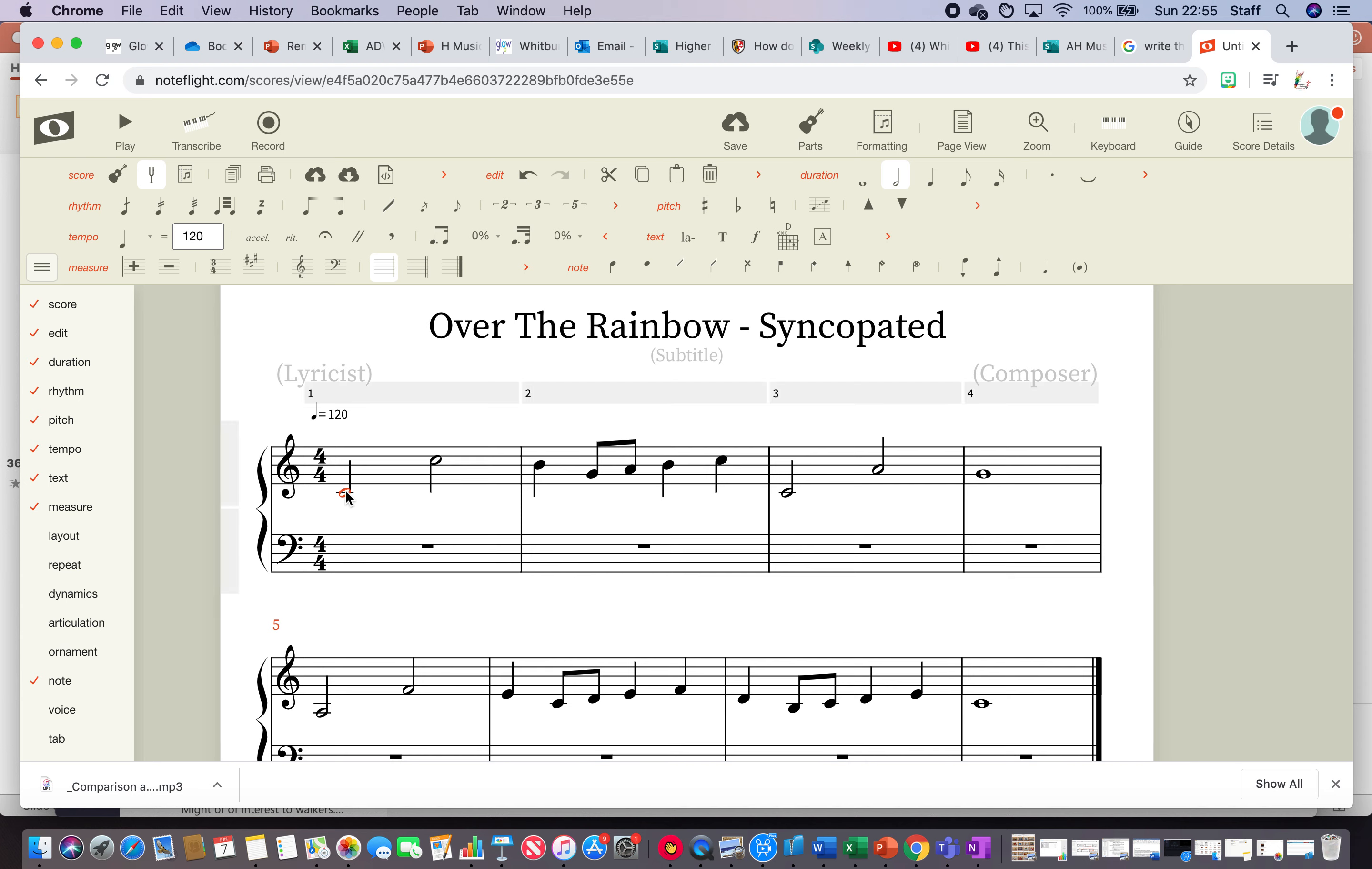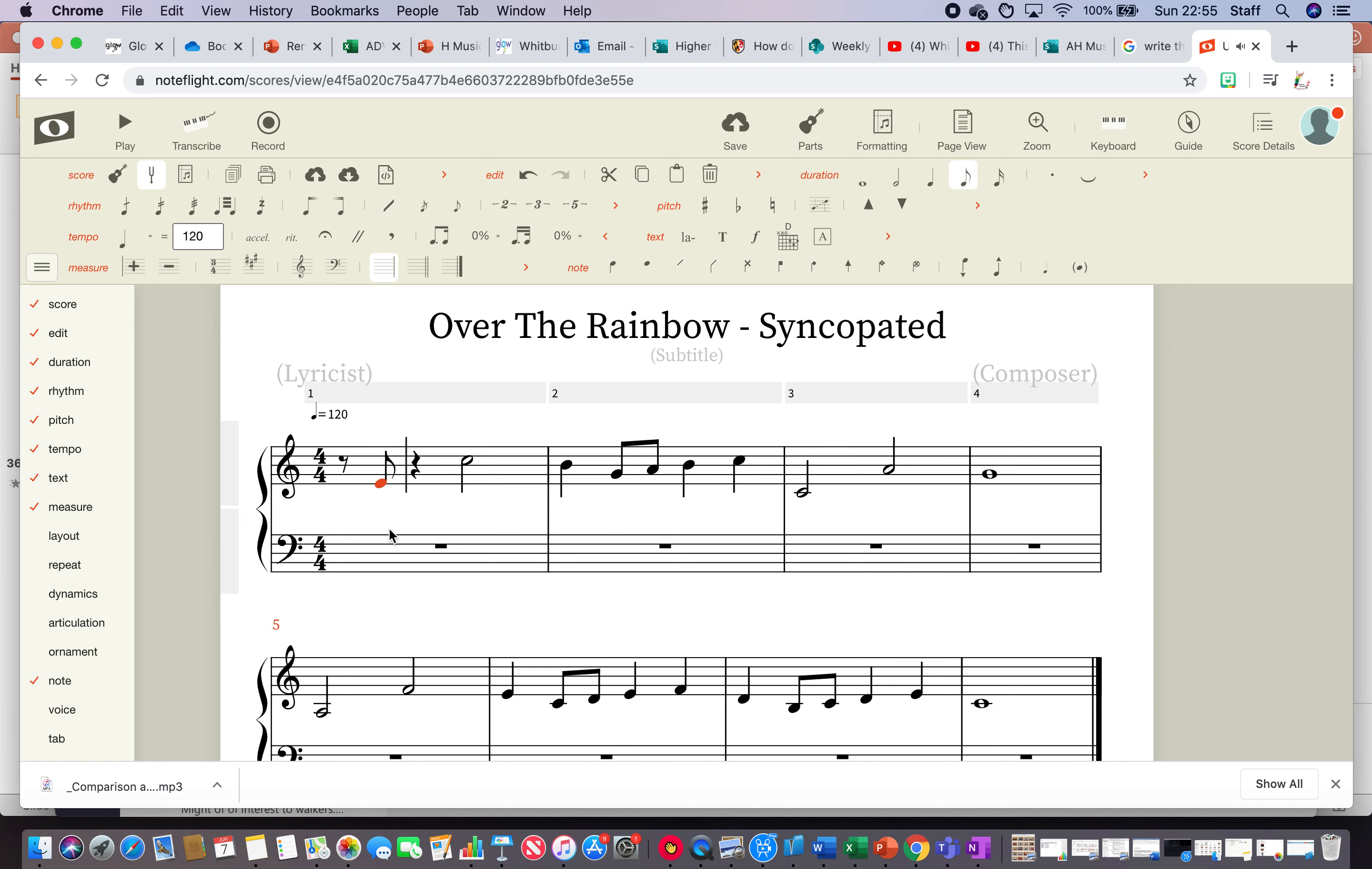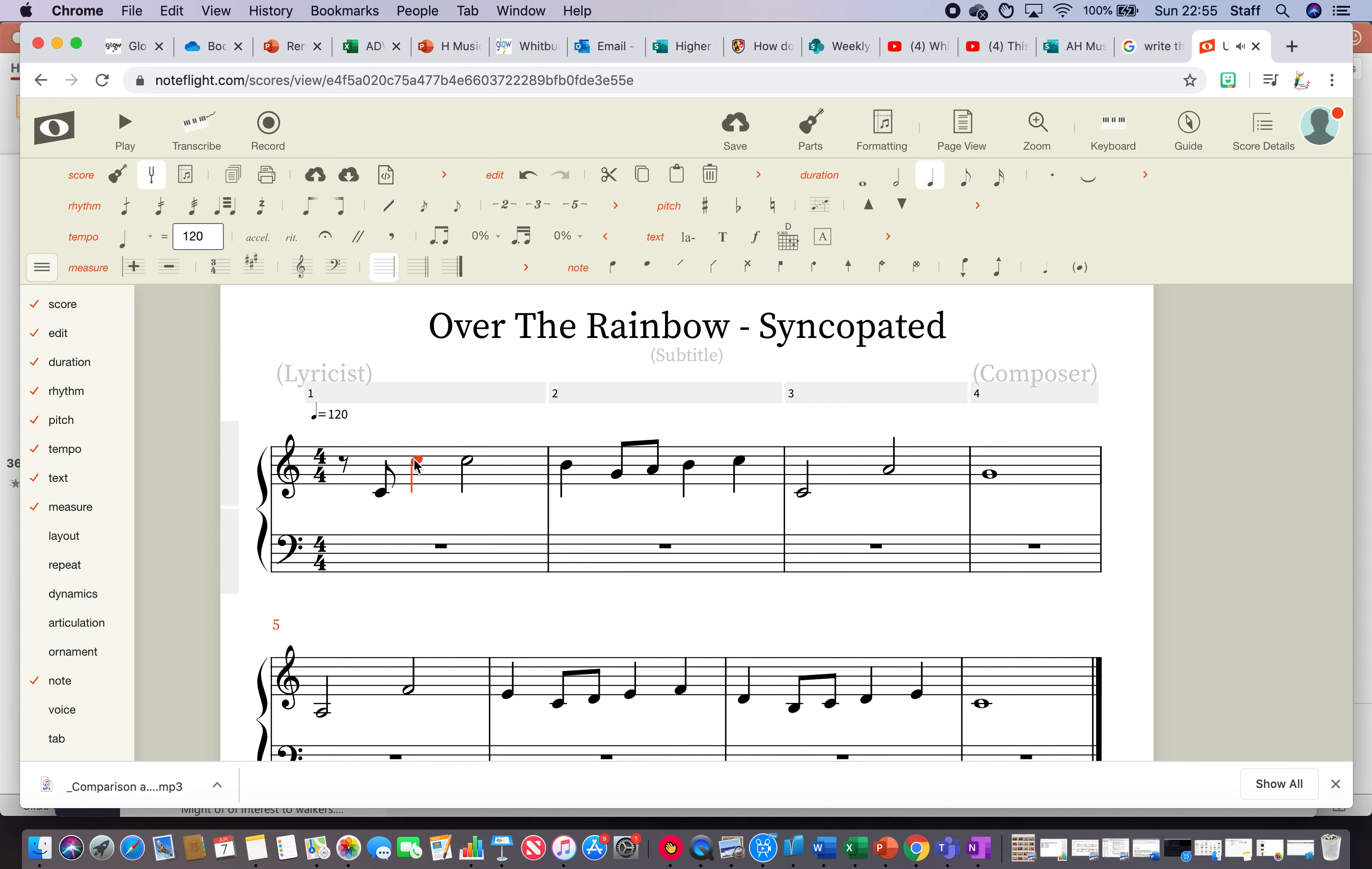So the first thing I'm going to try is I'm going to delete that first note and put a quaver rest. I'll then put a quaver C in there and then I'm going to put an extra crotchet there and tie that together.